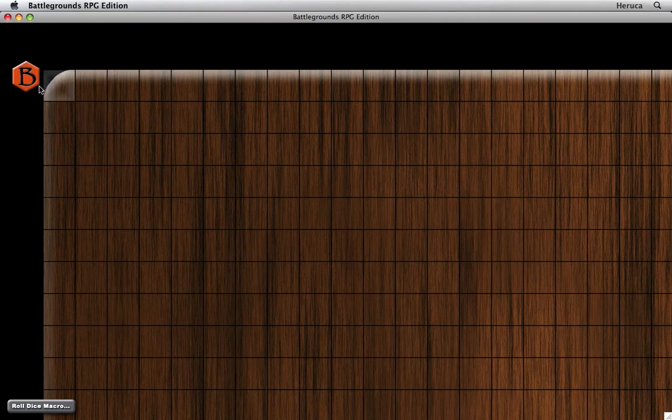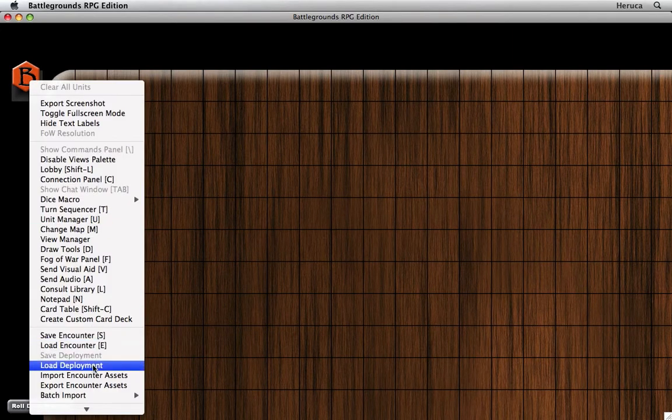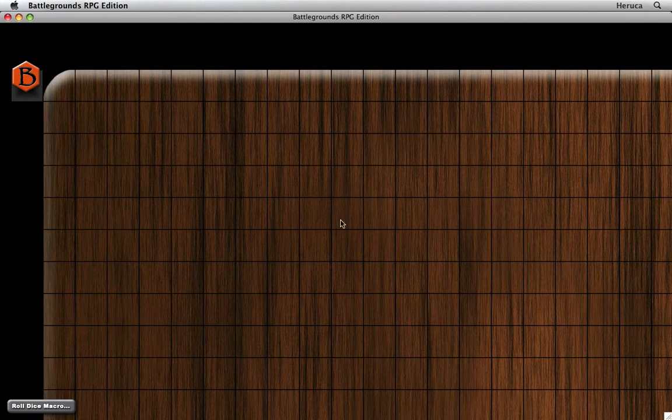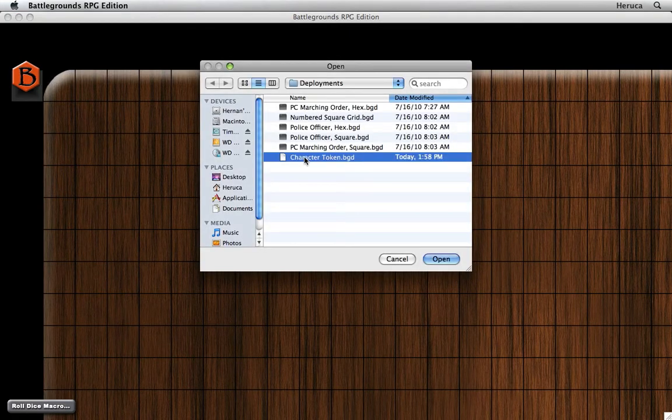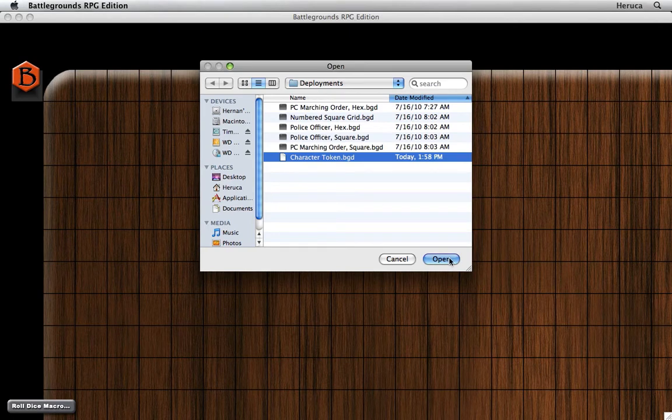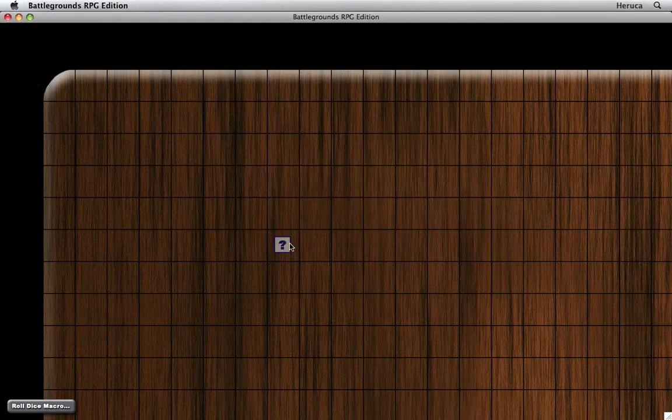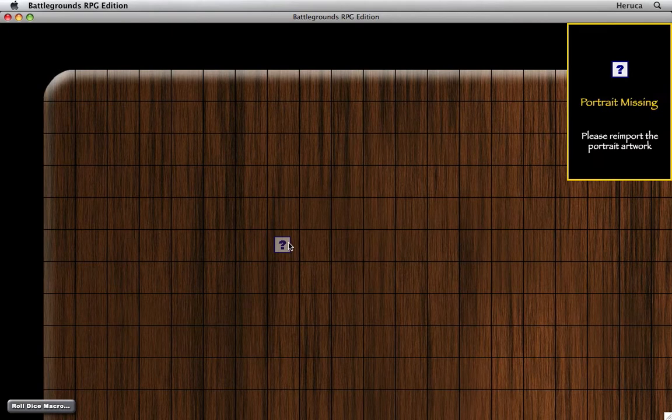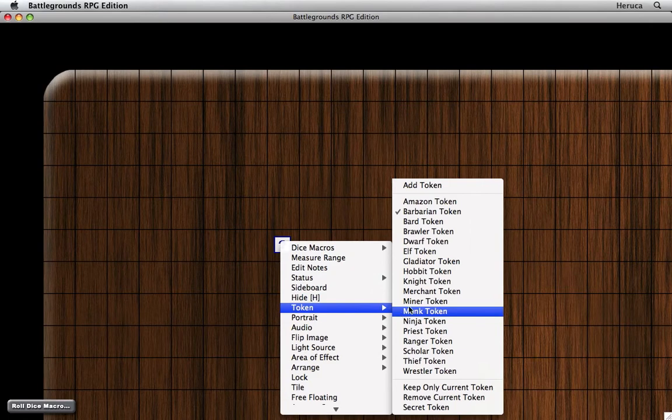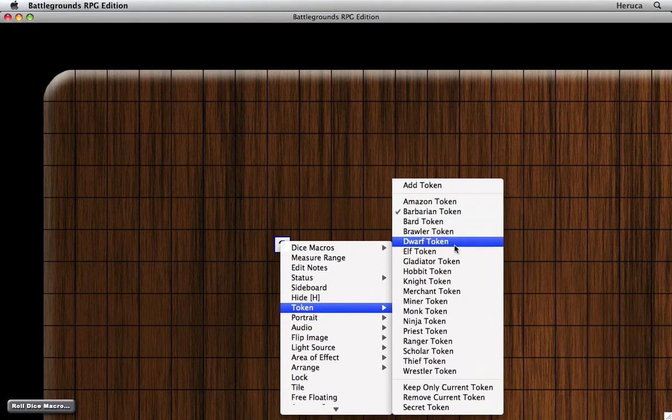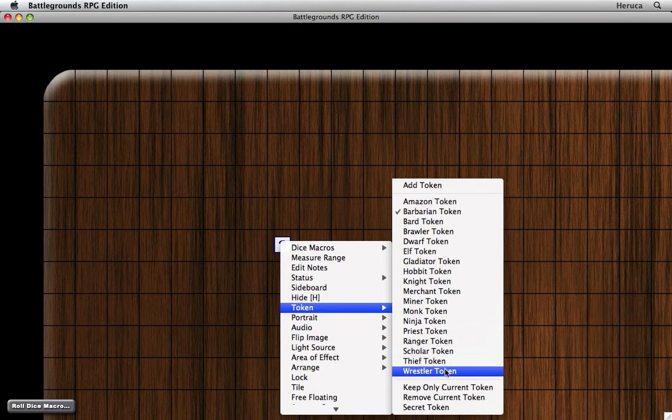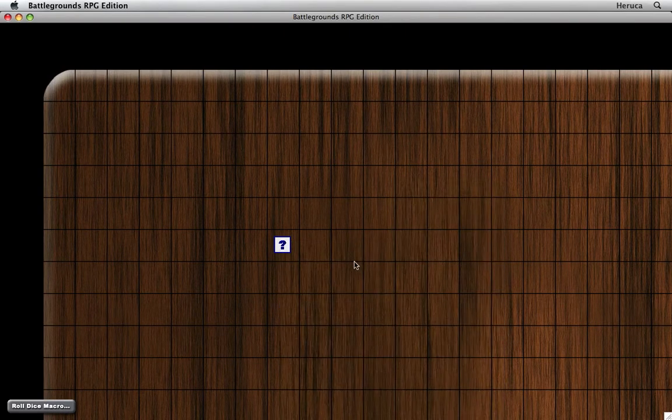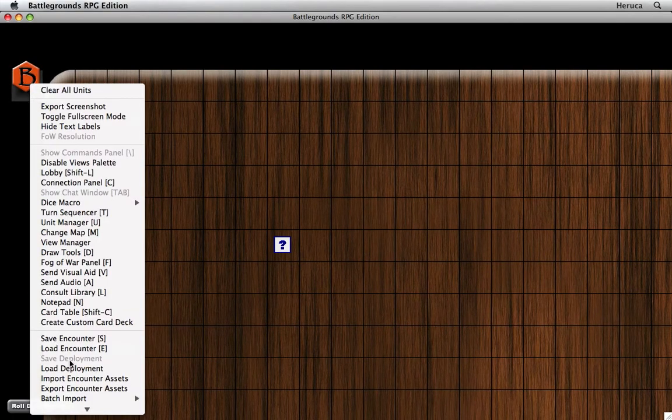And the first thing I'm going to do is bring in a deployment file, load deployment, of a character token that I have from an earlier conversion. And it's imported, but all the media for it is missing. This is a multi-token object that has all the different characters that you could choose to play, but we need to get the media into this installation of Battlegrounds.